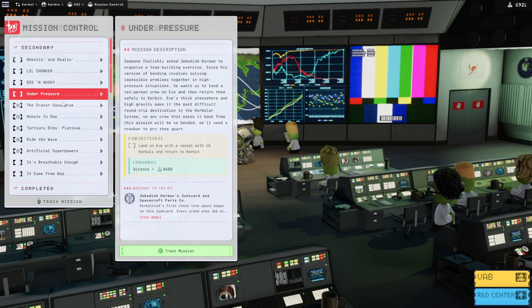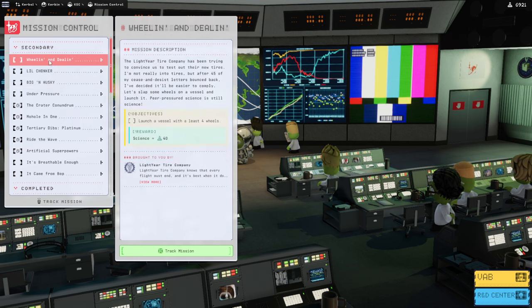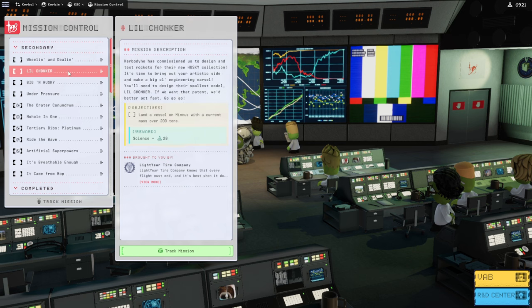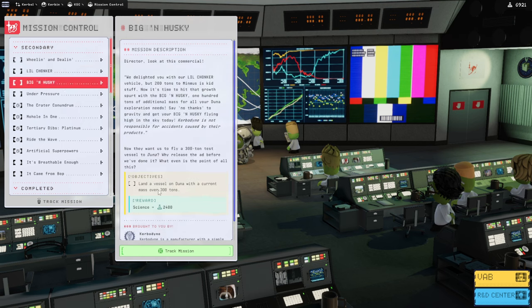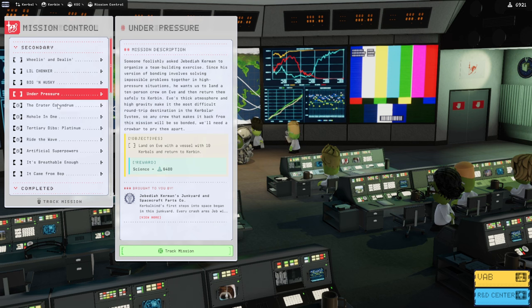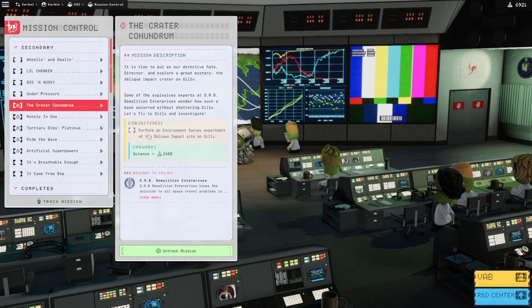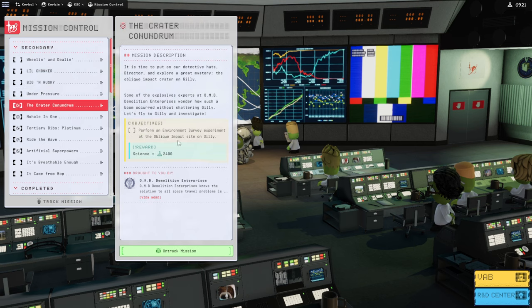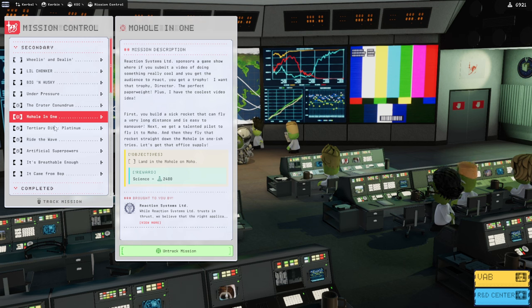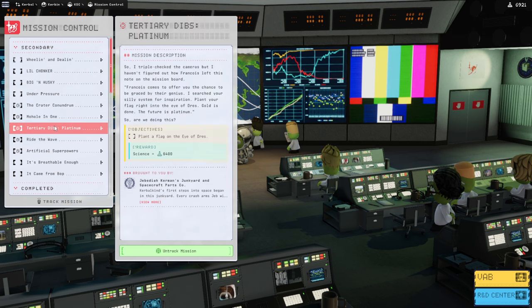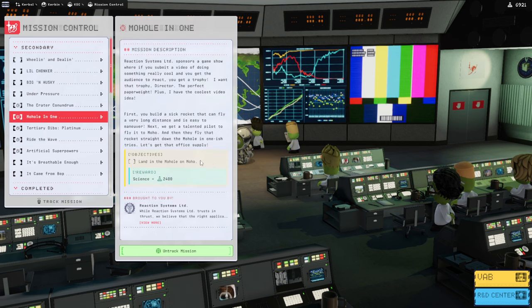I don't want to do Joule anymore for a little bit, but we have a lot of places to choose from. There's land on Eve, but that'll be the final thing. There's the impact site on Gilly, the Mohole on Moho. We haven't been to Moho. The two places we haven't really been to are Moho and Dres. Now this can be done with a probe, and maybe I should try out the ion engines.